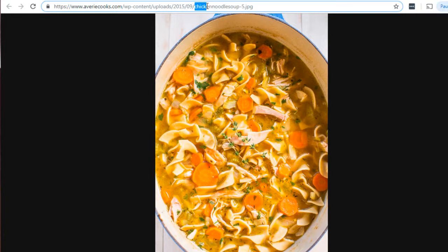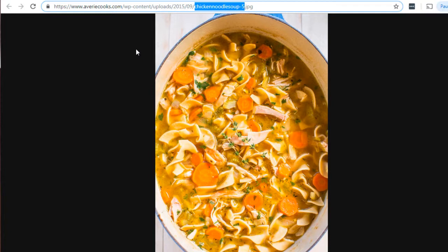Speaking of file names — if your main keyword is chicken noodle soup, but you have a file name that says something like '1234-5!.jpeg,' that's a big mistake. All you have to do is simply change the file name, link it, and that's it.